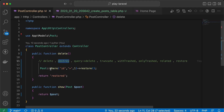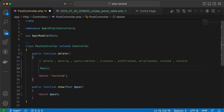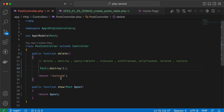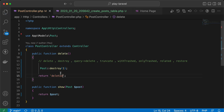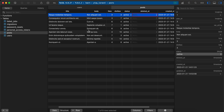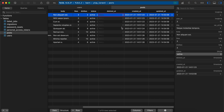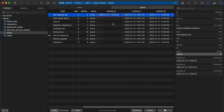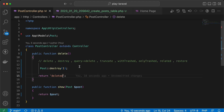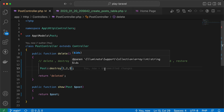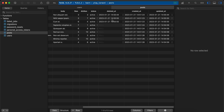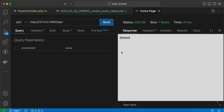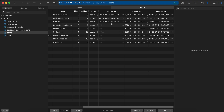We can do something like Post::destroy(1) to delete by ID. Our first post is not deleted — send request and it's deleted, refresh and it's deleted. We can also pass multiple IDs like destroy(1, 2, 3). Send again, refresh — two, three, and one are also deleted. If we resend the request it's also soft deleted.